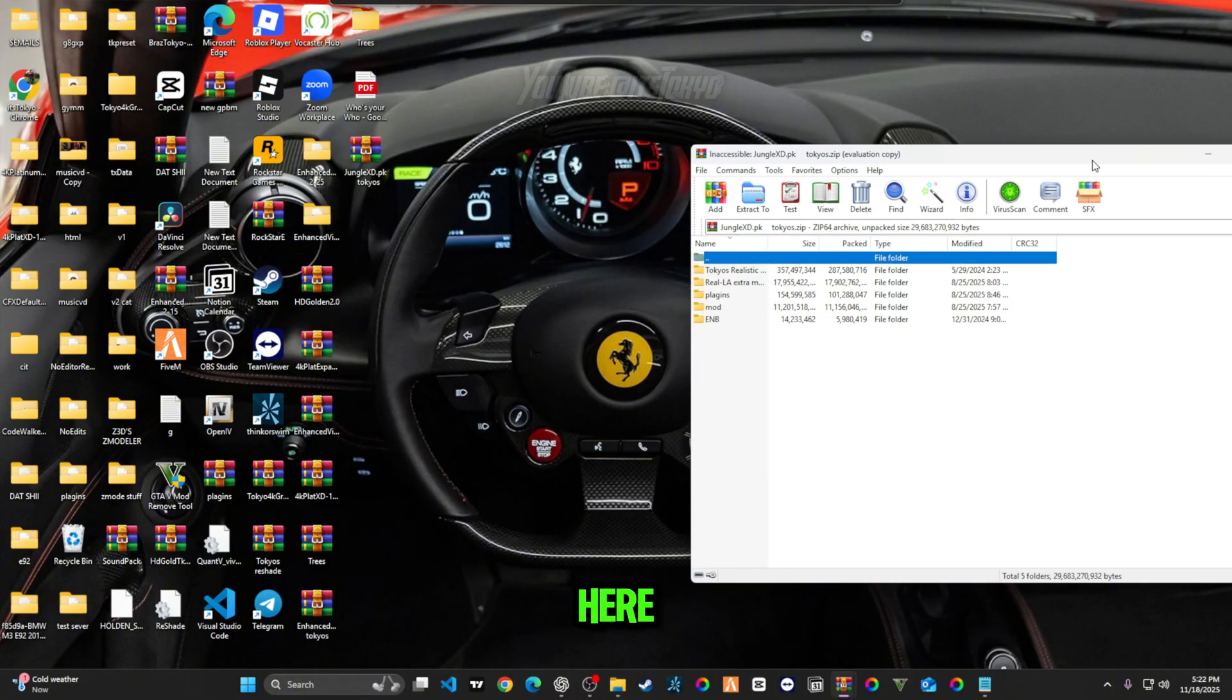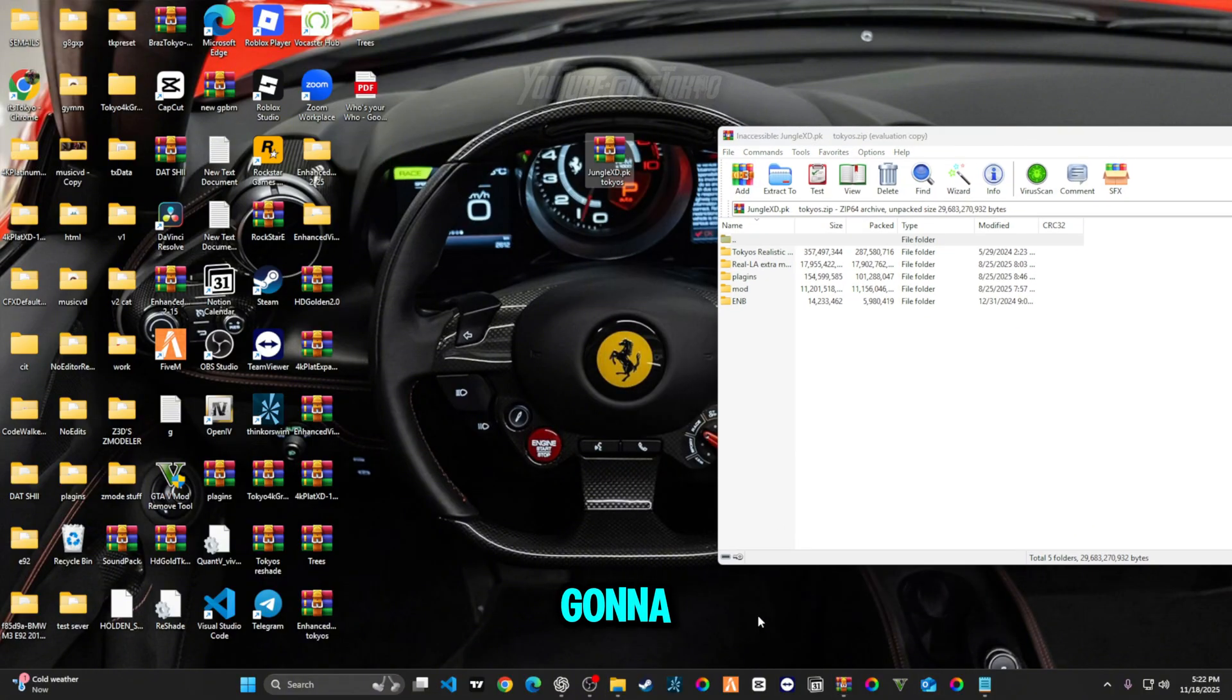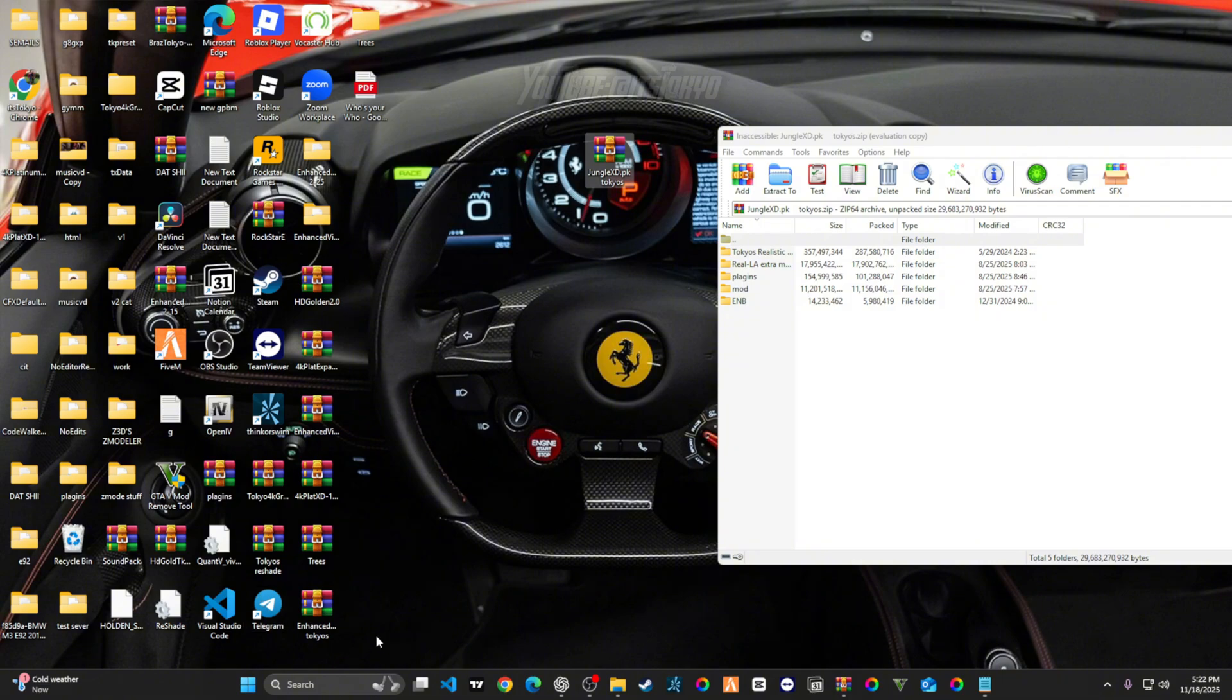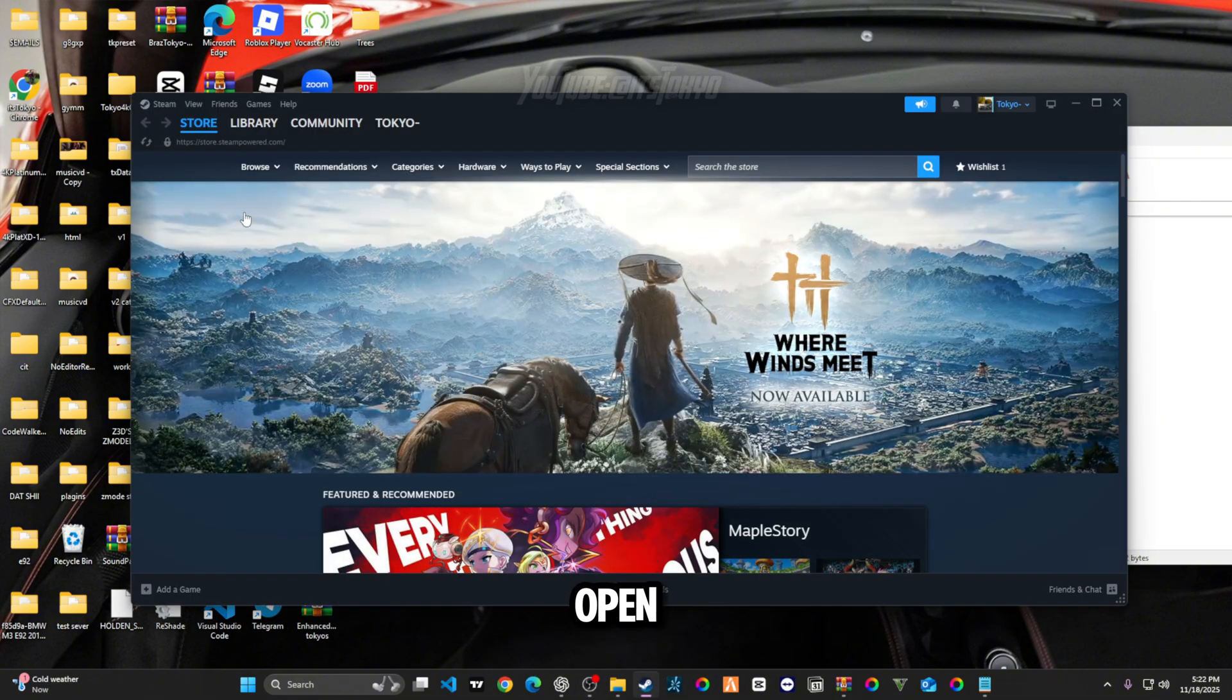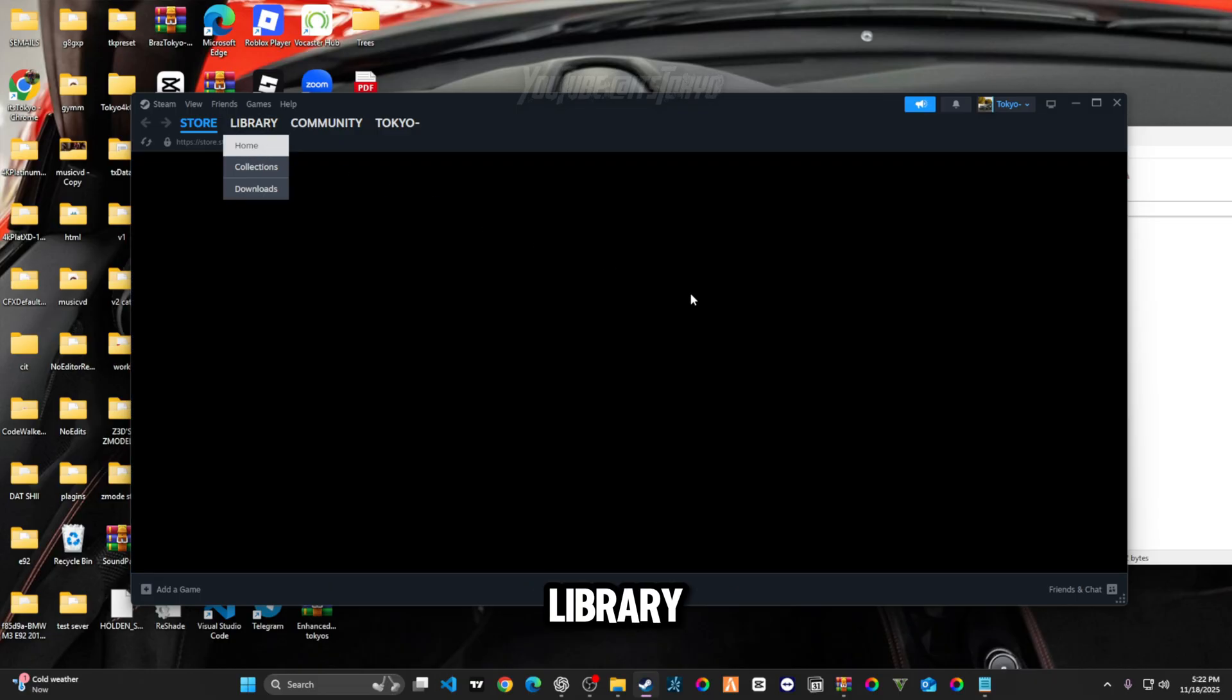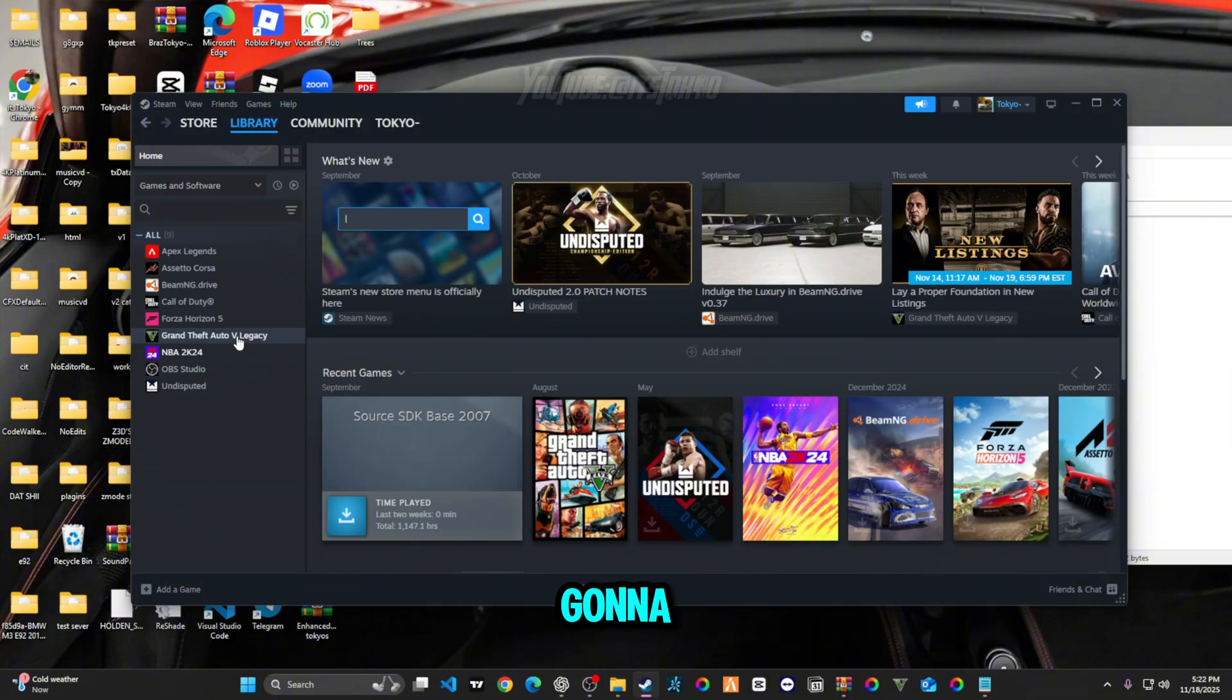The first thing you're going to do is you're going to go to your Steam or wherever you have your GTA located. For me it's in Steam. Open up my Steam, go to library home.